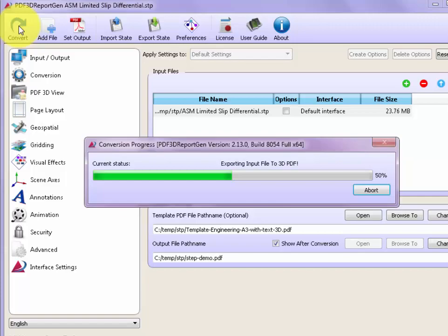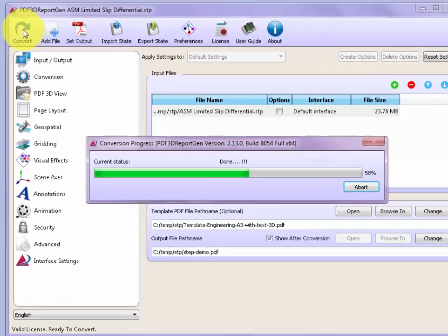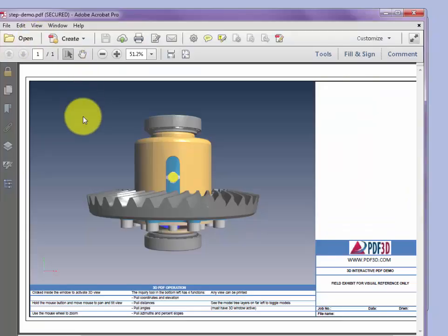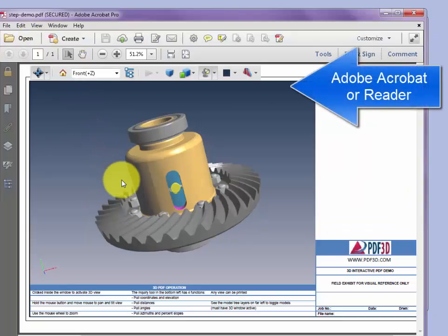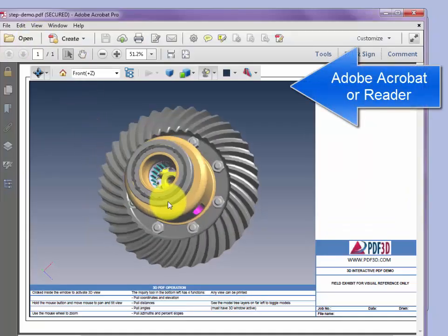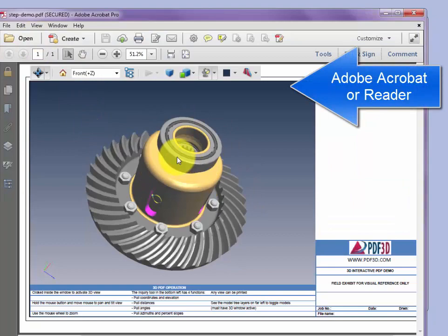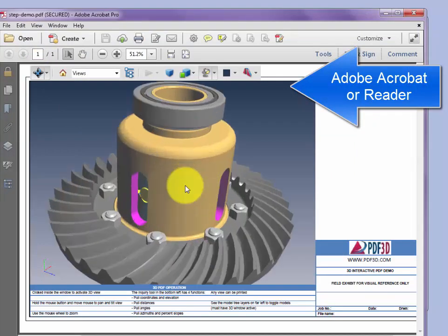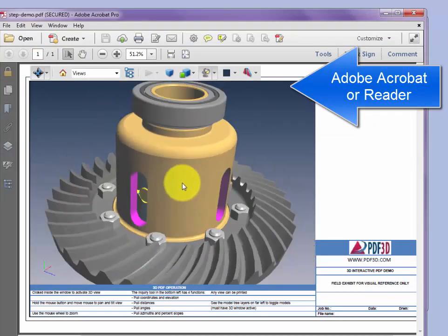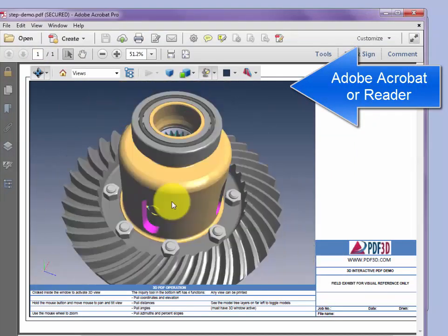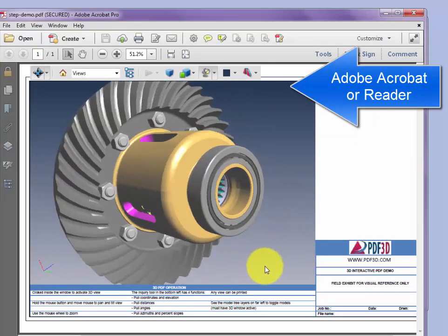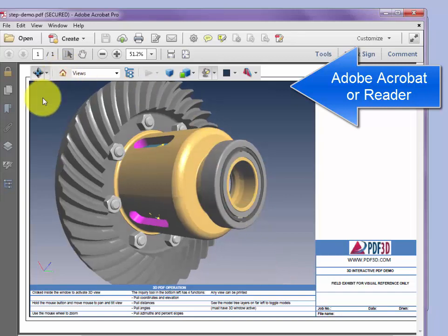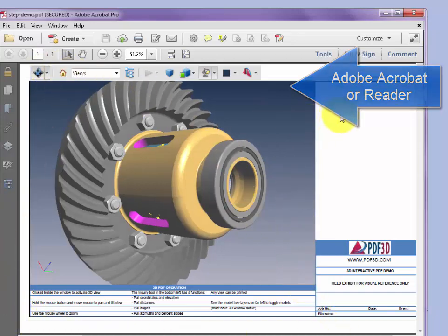Once the PDF is created, it's opened in the 3D Adobe Reader where we can zoom, pan, and rotate to look at the converted model. Also, we can see that it's been set at a suitable location within an engineering drawing page.